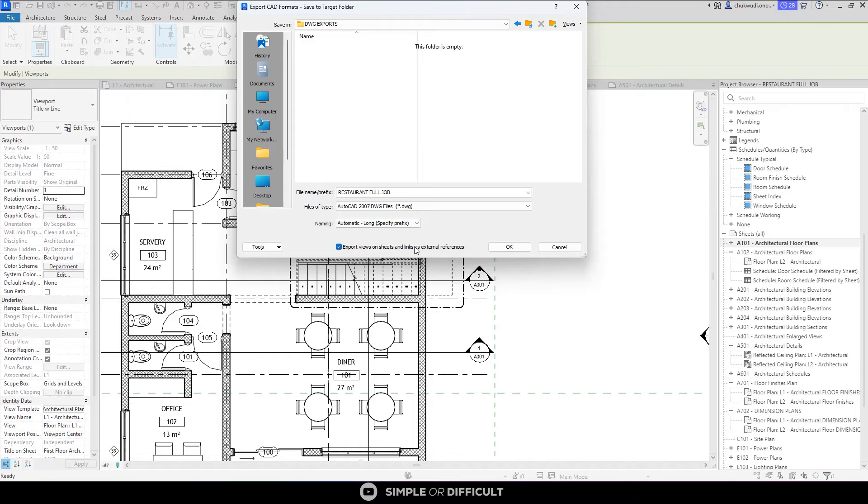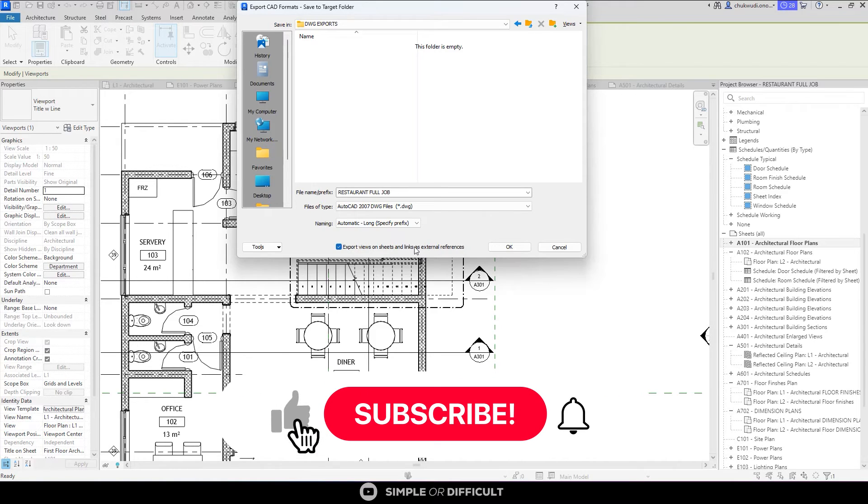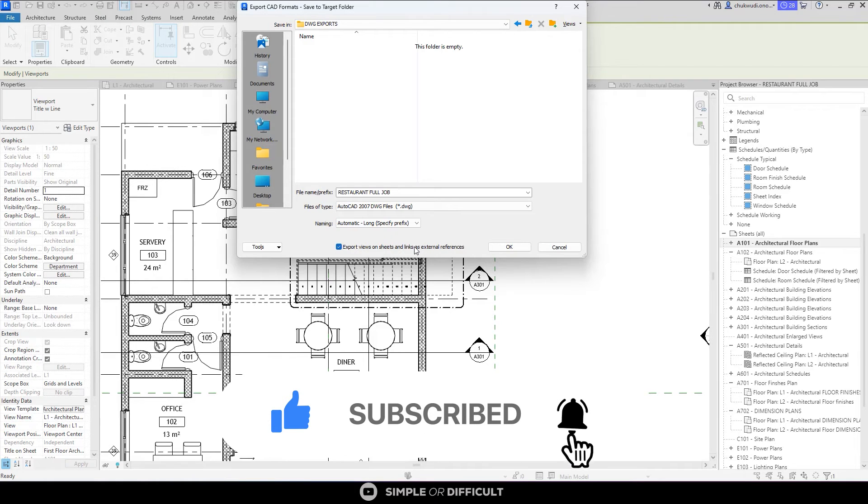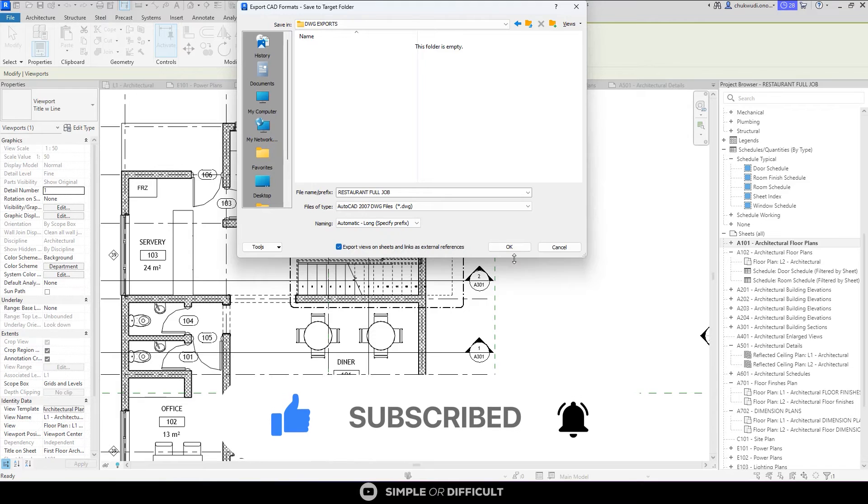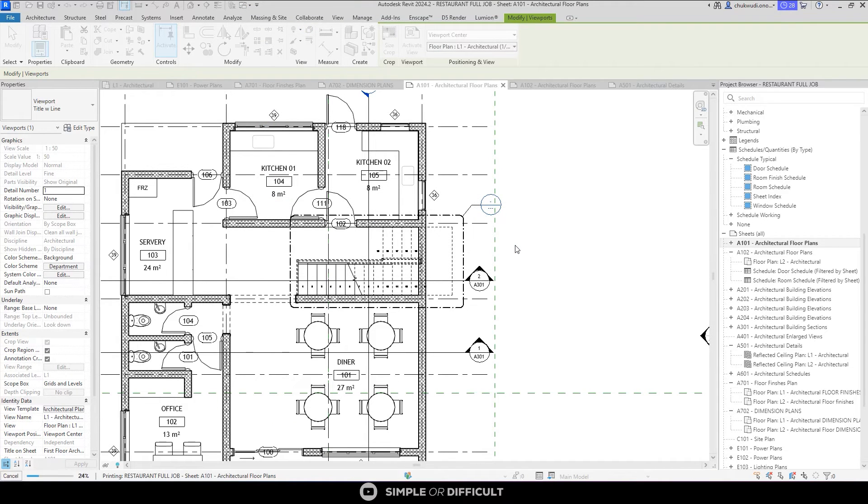So now I'm going to leave this Export Views on Sheets and Links as External References checked. The person you are giving this file to is going to appreciate that because it is not going to be giving them all these missing links errors that usually happen when Export Views on Sheets and Links as External References is not checked on. So I'm just going to hit OK now. It might take some time for it to export. When it finishes, I'm going to open AutoCAD file for us to see what we have already exported.